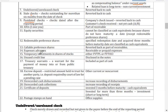Temporary investments in shares of stocks — such as FVTPL (Fair Value Through Profit and Loss) and FVTOCI (Fair Value Through Other Comprehensive Income) — are investments, not cash. An unused credit line is not cash either; it is disclosed in the notes to the financial statements, meaning it is described there but does not appear on the face of the statement of financial position.